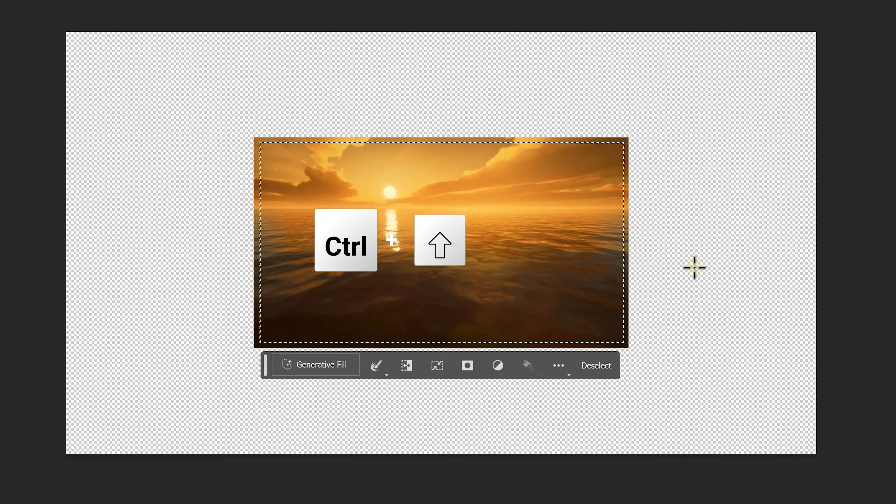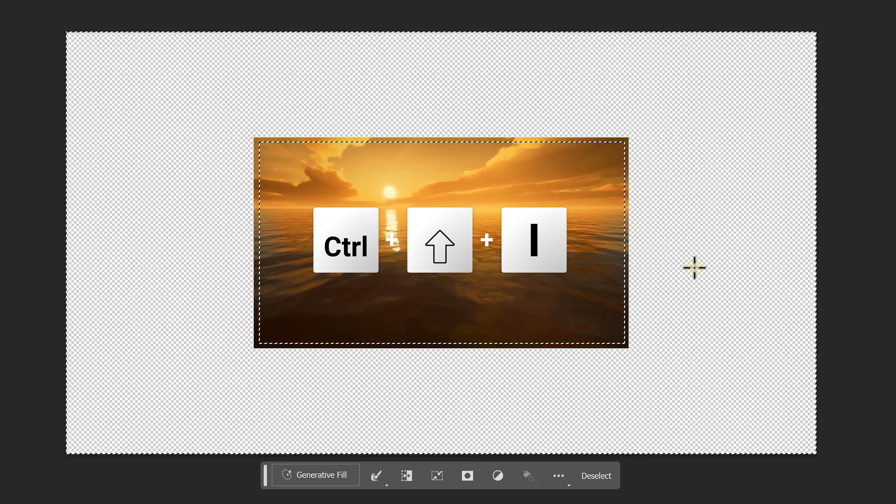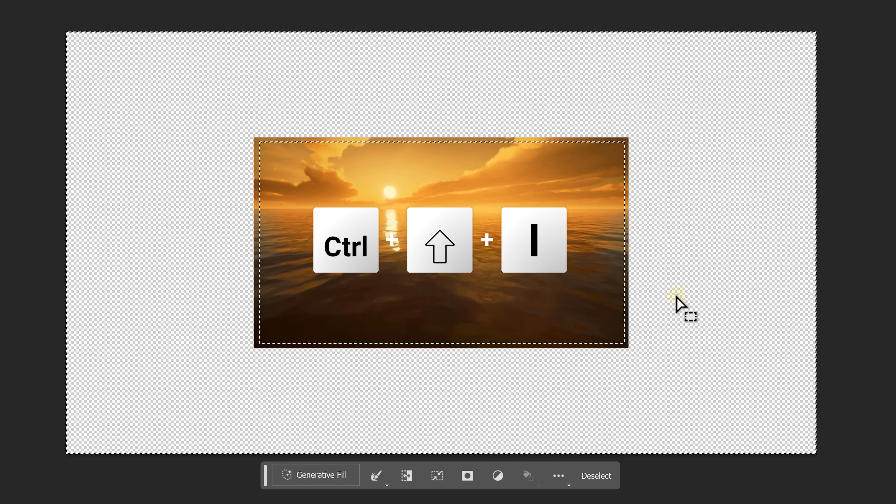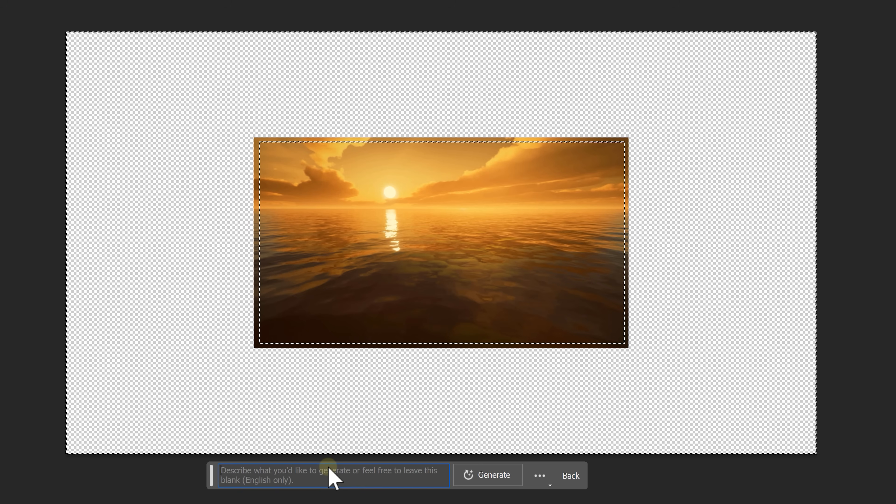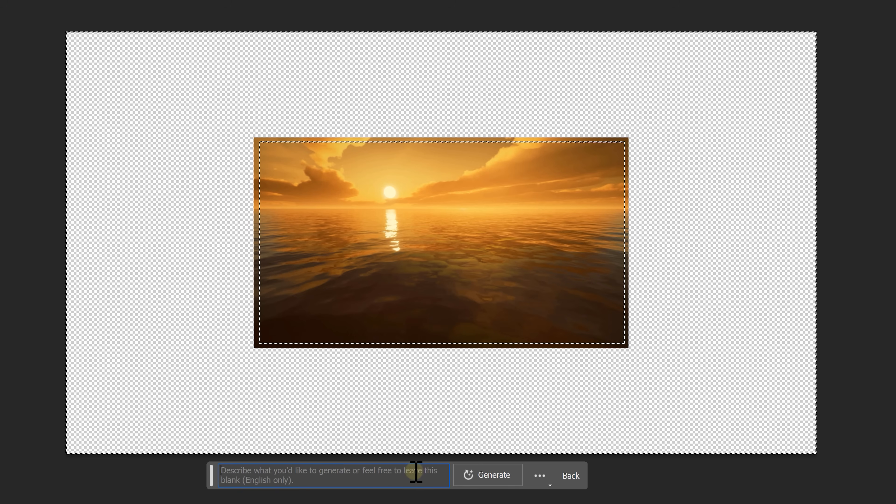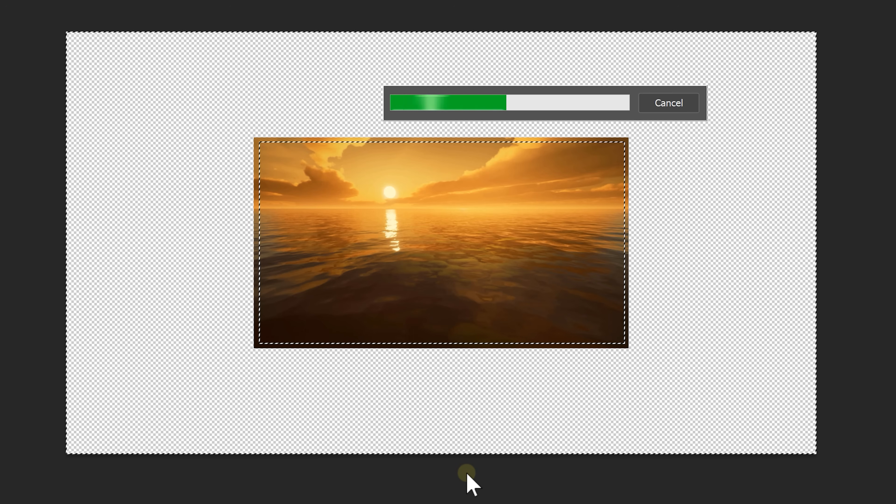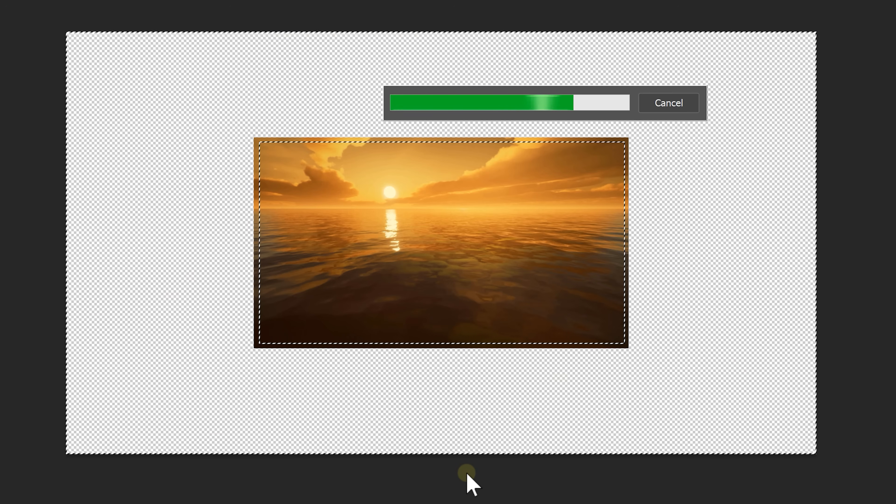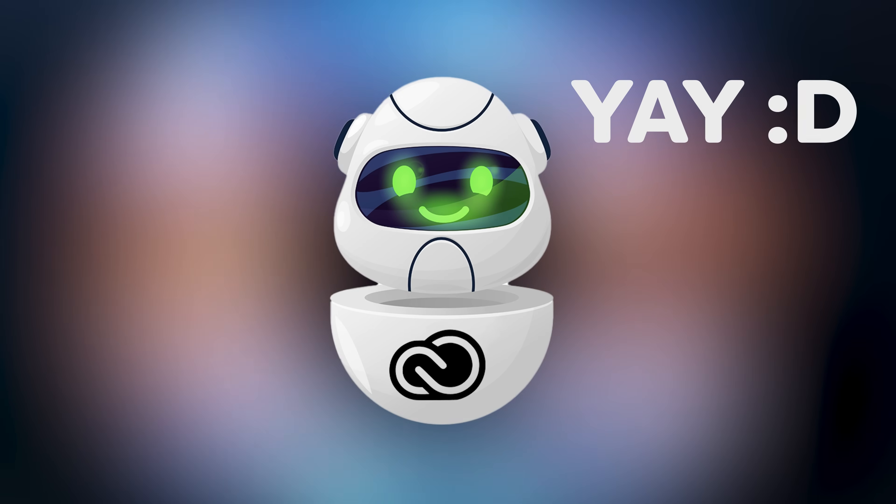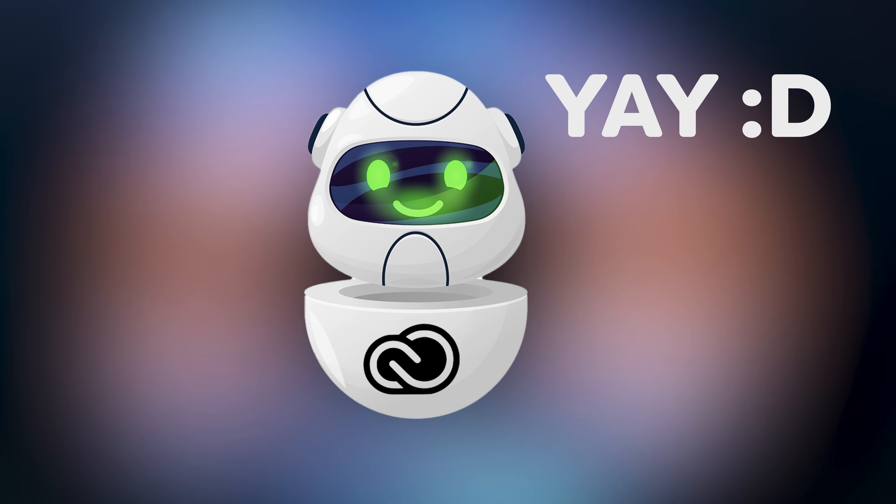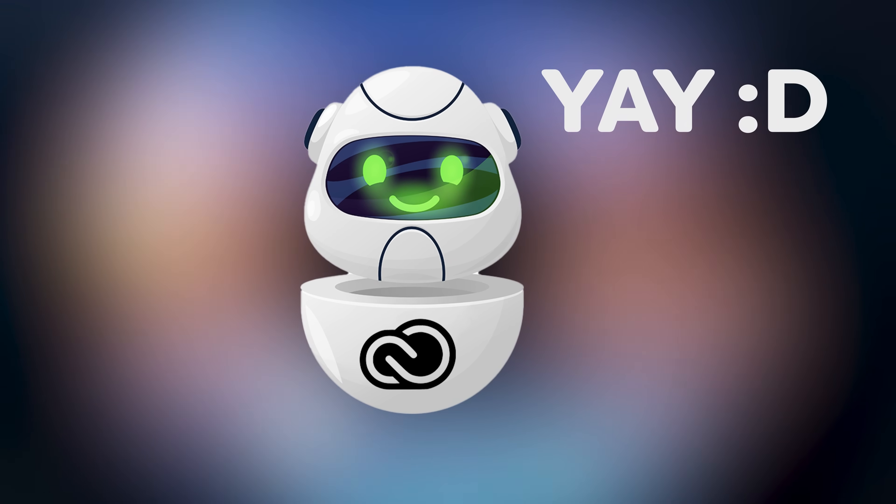Hit Ctrl-Shift-I on your keyboard to invert the selection so that the empty part and the edges are selected. Click on Generate Fill. Leave it blank and click on Generate. Now, just let Firefly do its job and when it's done, you have a much bigger picture than before. Great job, Firefly. I can't believe they want to cancel you.